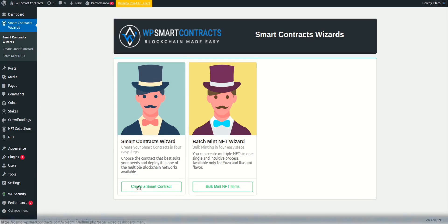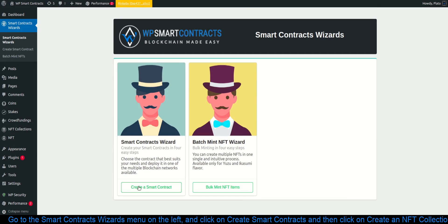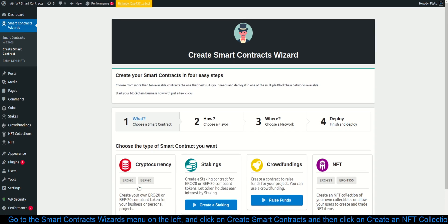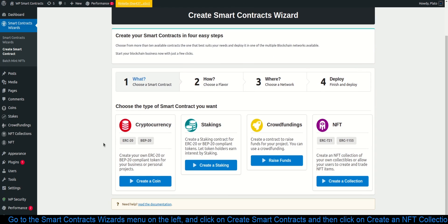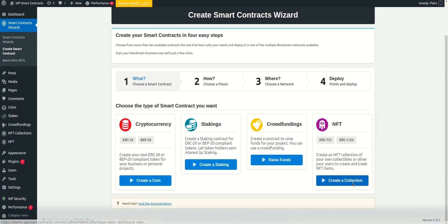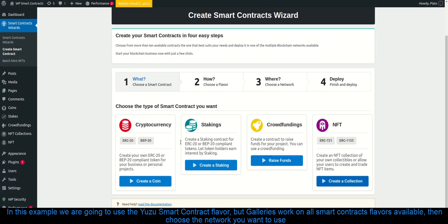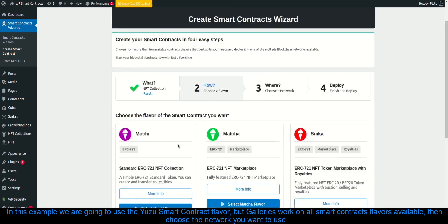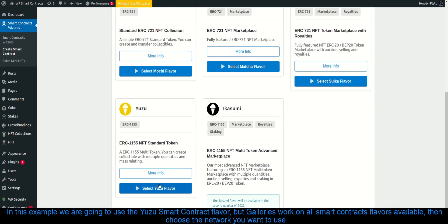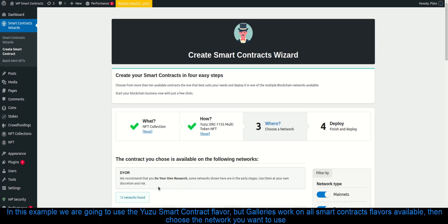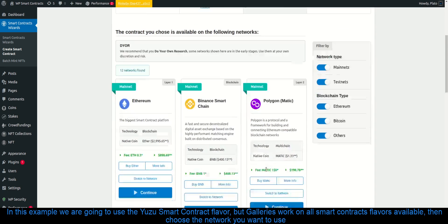Go to the smart contracts wizards menu on the left, and click on create smart contracts and then click on create an NFT collection. In this example we are going to use the Yuzu smart contract flavor, but galleries work on all smart contracts flavors available, then choose the network you want to use.